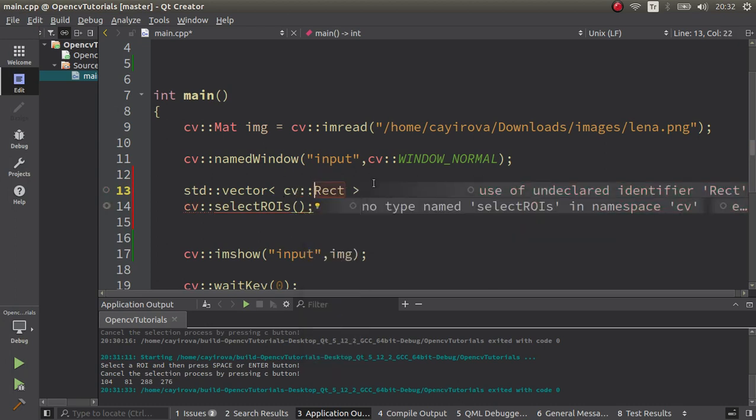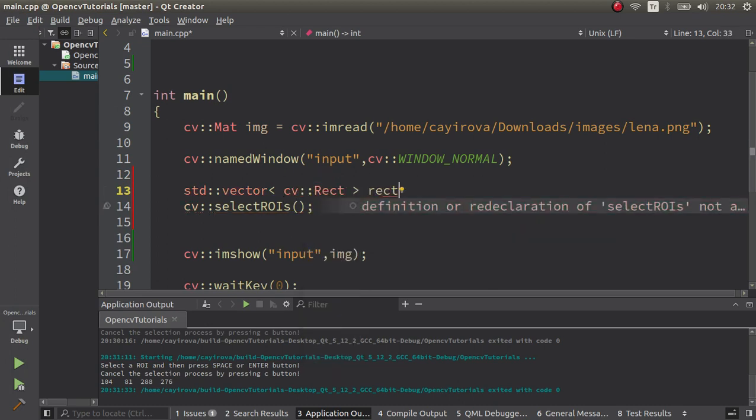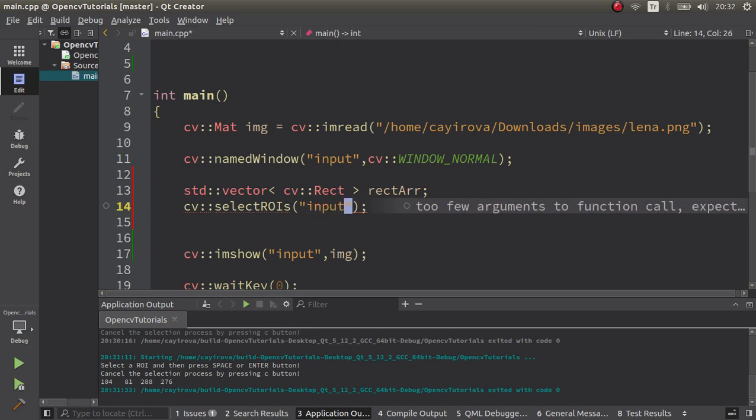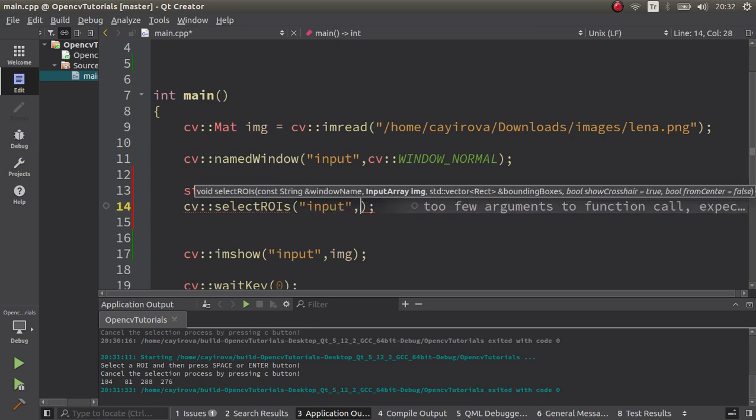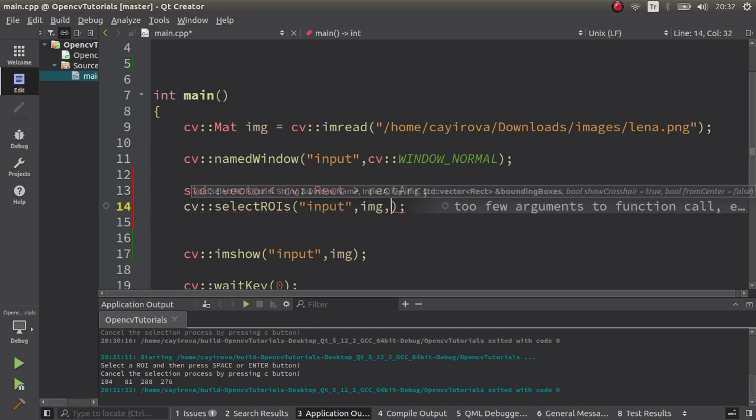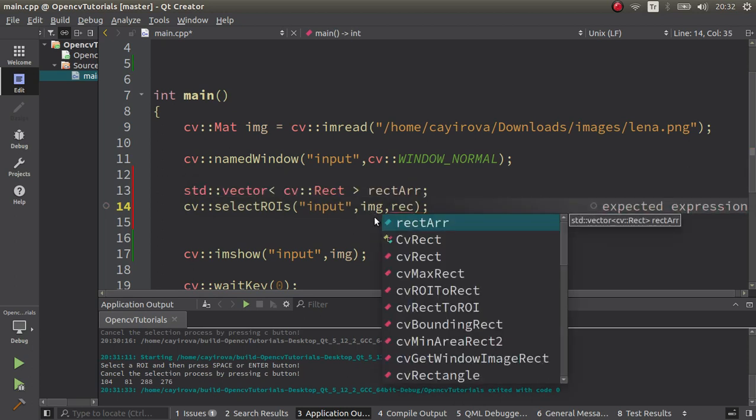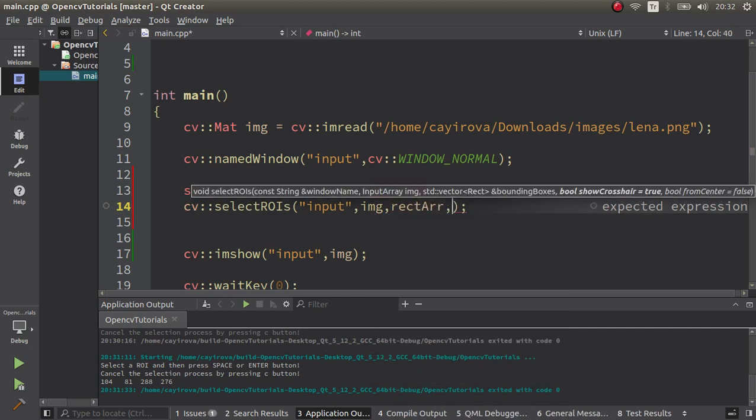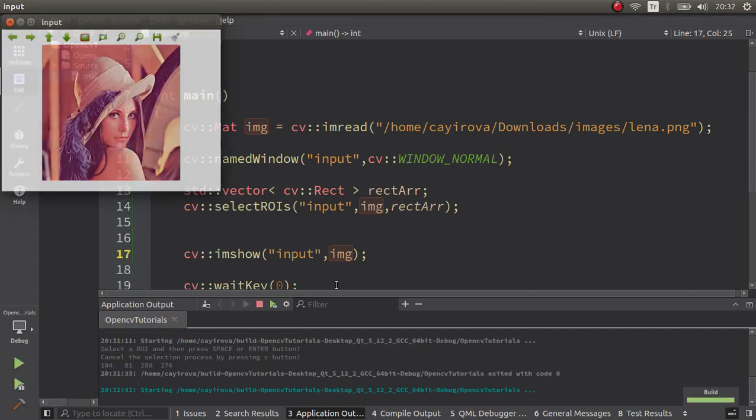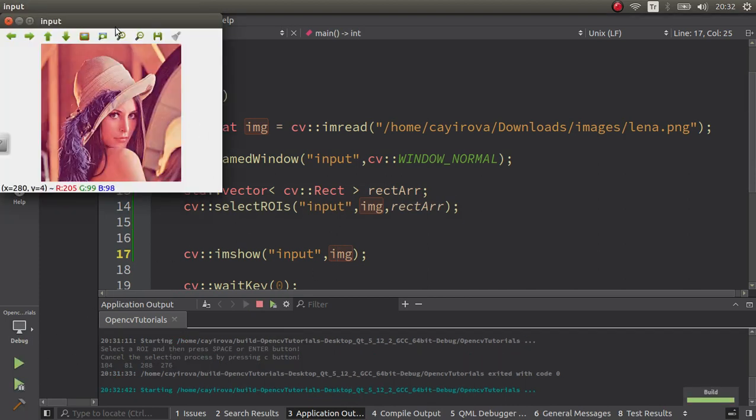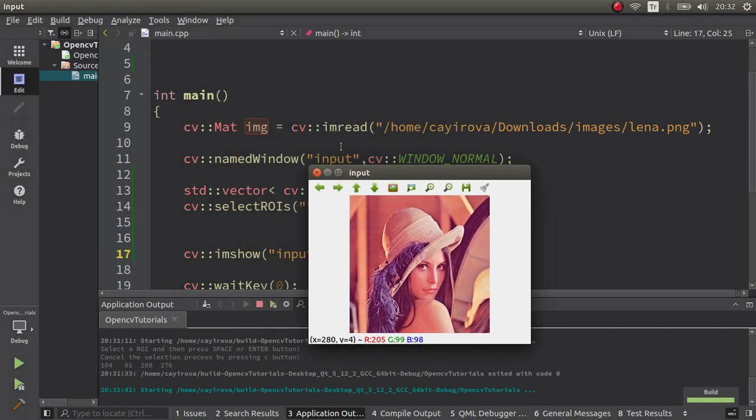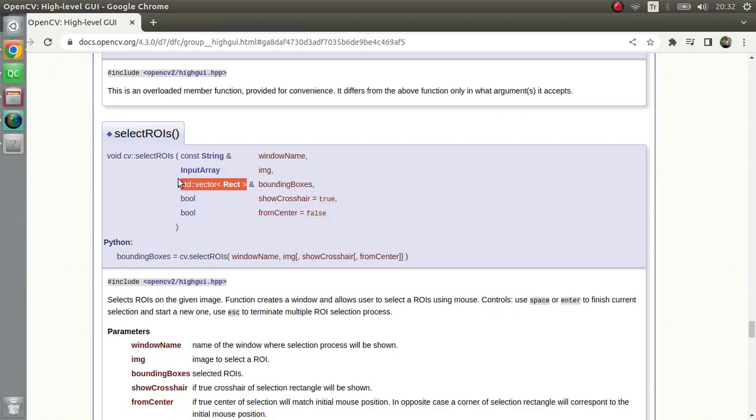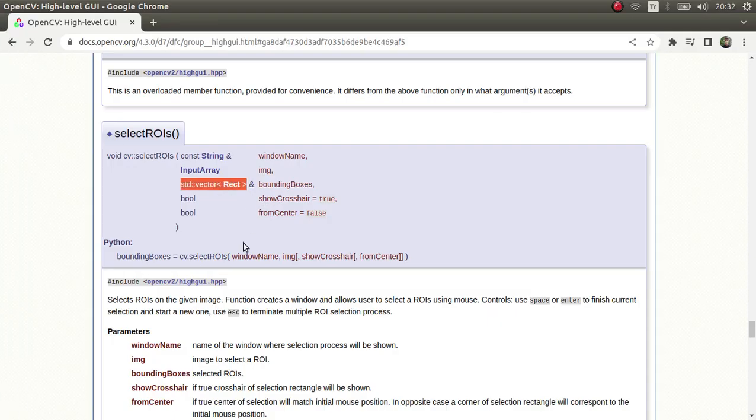Okay, and rectangle array. Let's say first of all the window name 'input', then the image, then the rectangle array which is rectArr. And the rest can stay default. Let's run the code. Okay, the usage is also written there. You can see here it says use space or enter to finish current selection and start a new one, use escape to terminate multiple selection process.